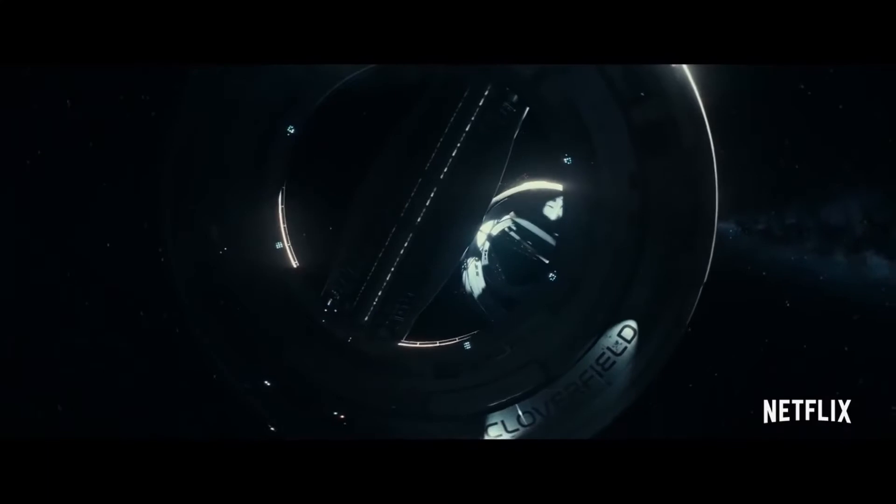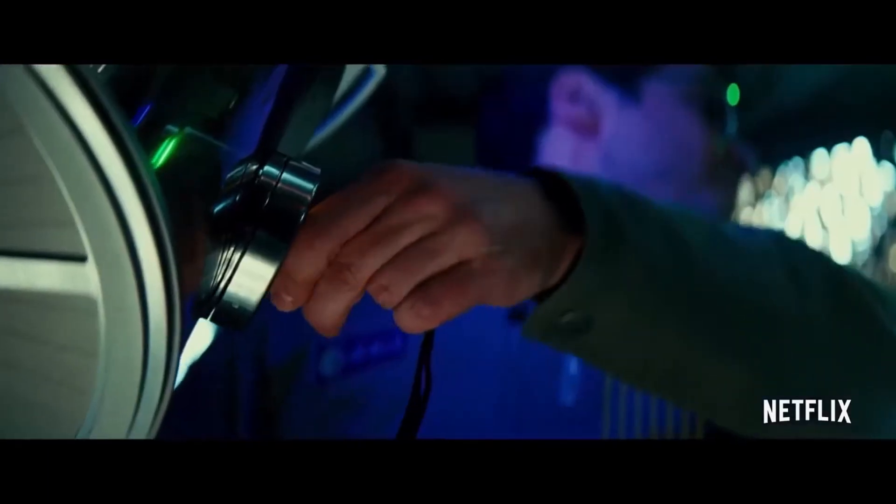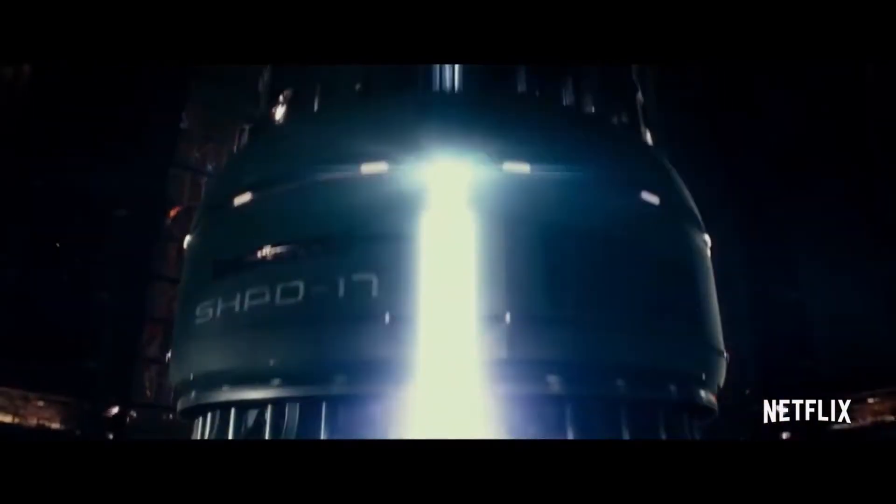This video is about how I made this model in Blender. I got the inspiration for making this model from a movie named Cloverfield Paradox. I collected the references from that movie and made the model accordingly.